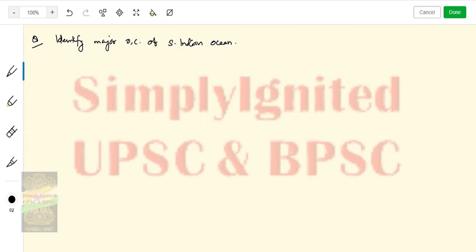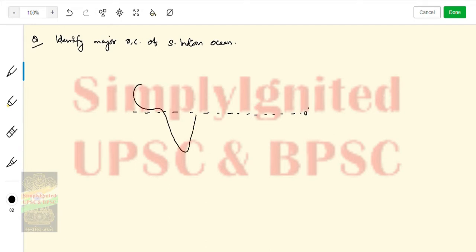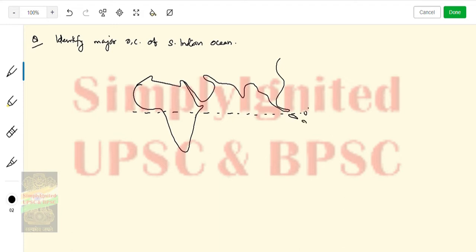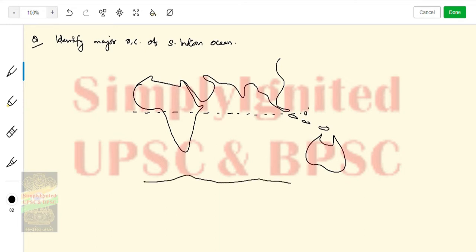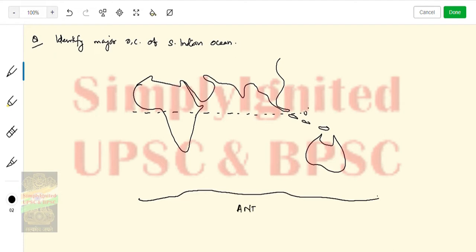We'll first make the South Indian Ocean map. This is the equator. We have Africa here, then moving along we have smaller islands, then Australia, Papua New Guinea. And this down here is Antarctica. So let me mark: Antarctica, Australia, Africa, Asia.